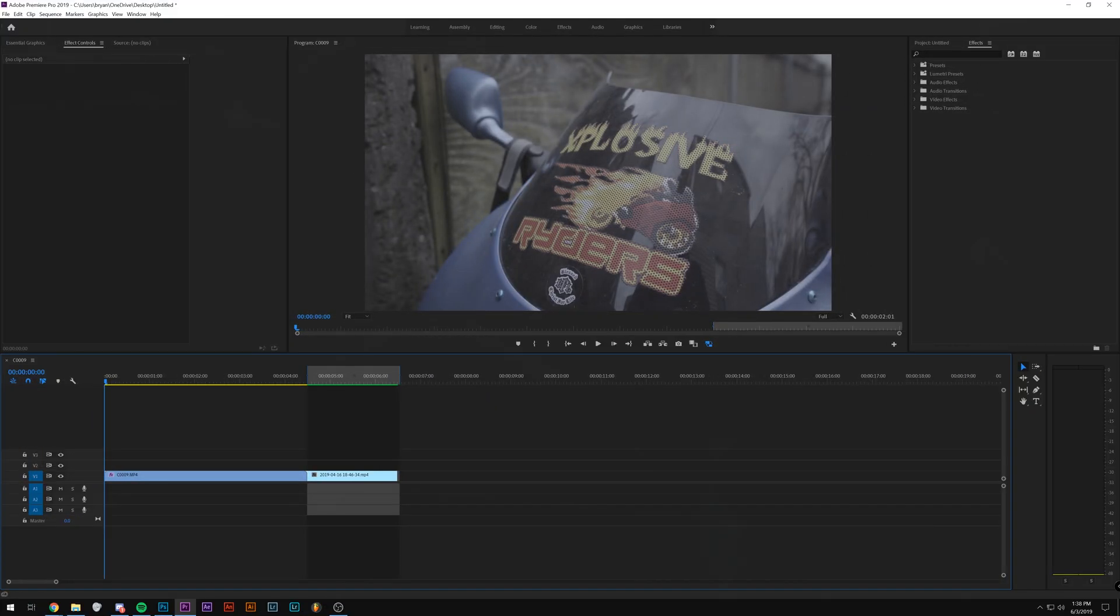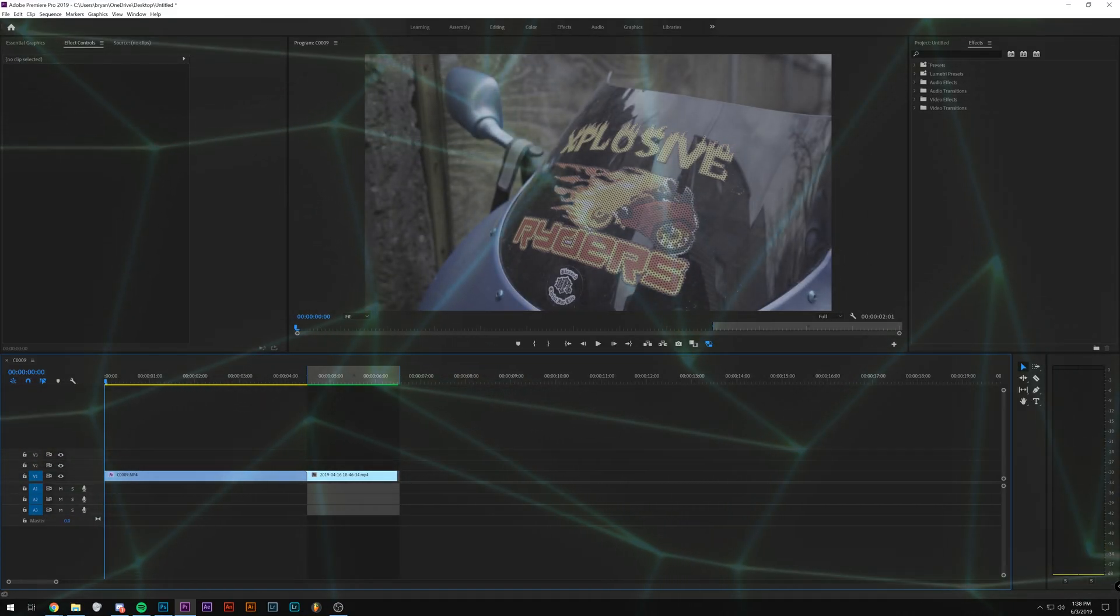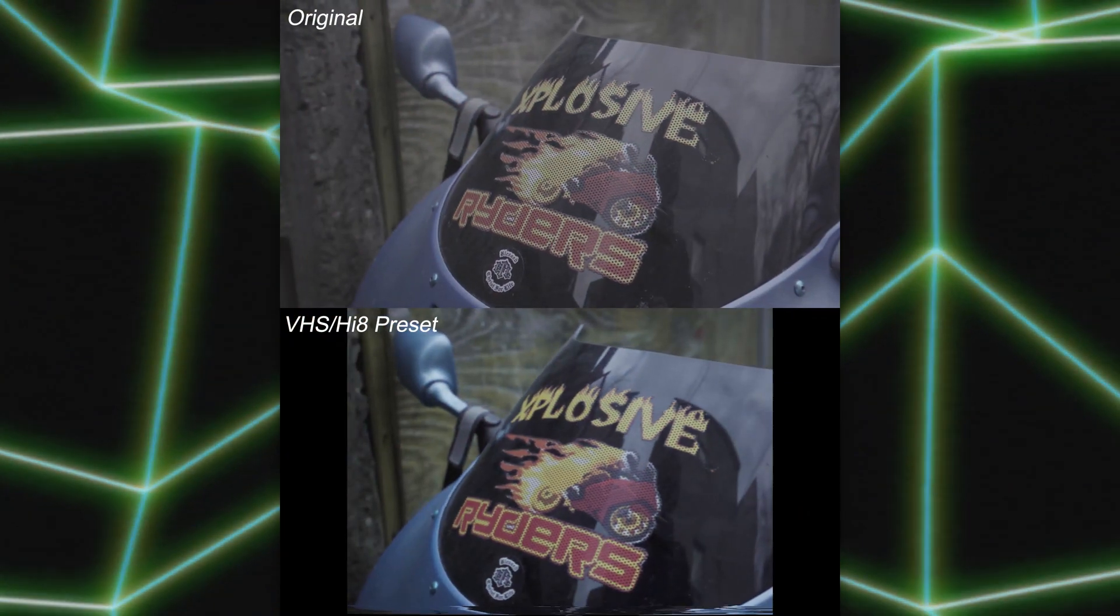Yo, what's up YouTube? My name is Brian Del Mata, and in this tutorial, I'm going to be showing you how to do this retro VHS effect.